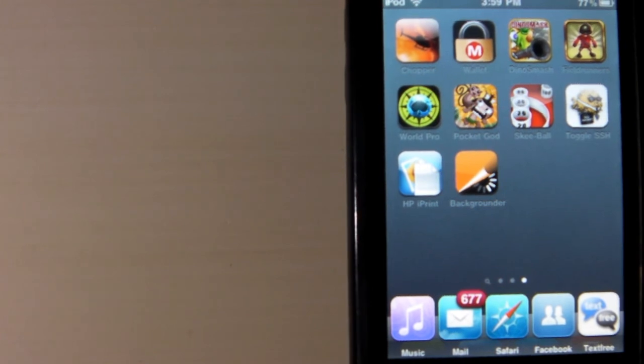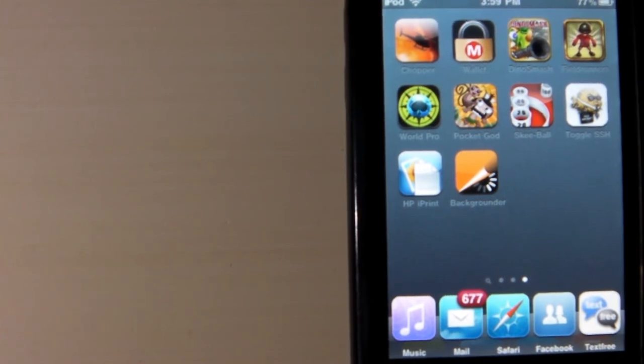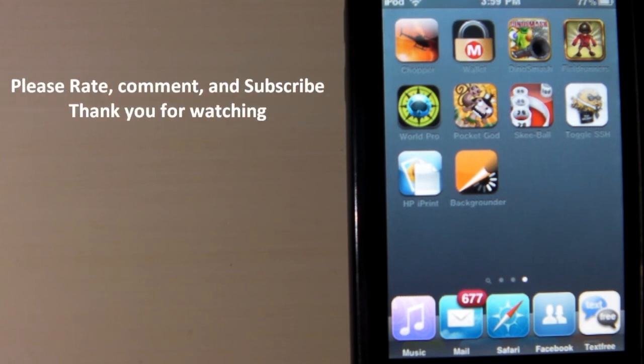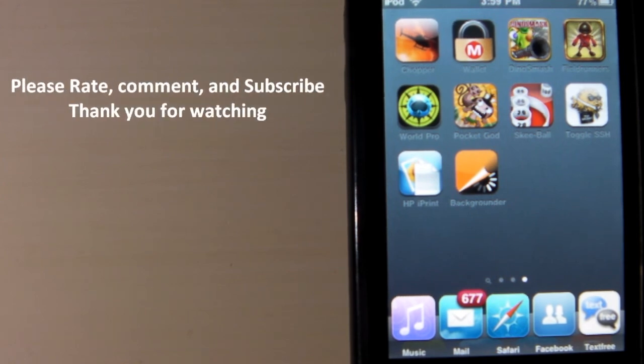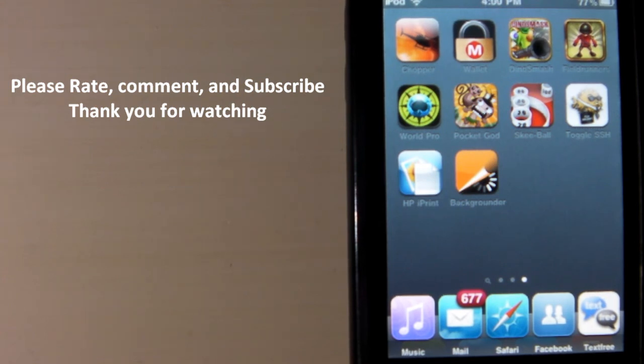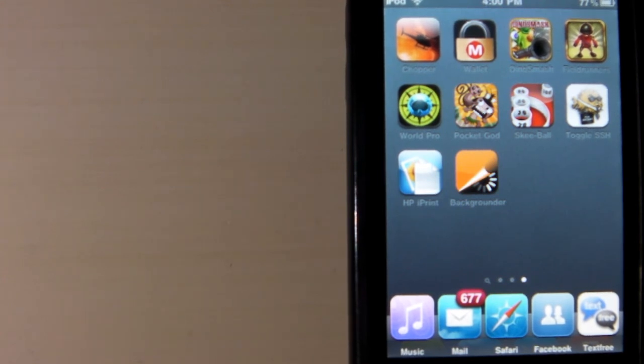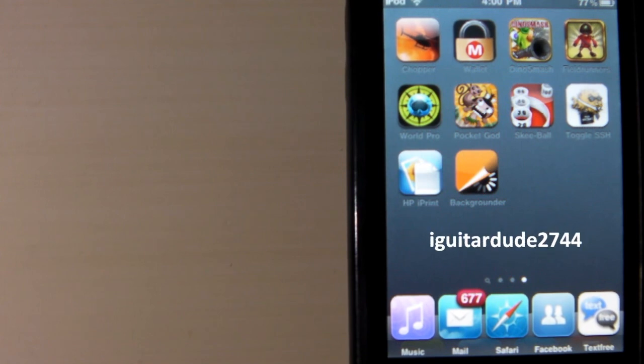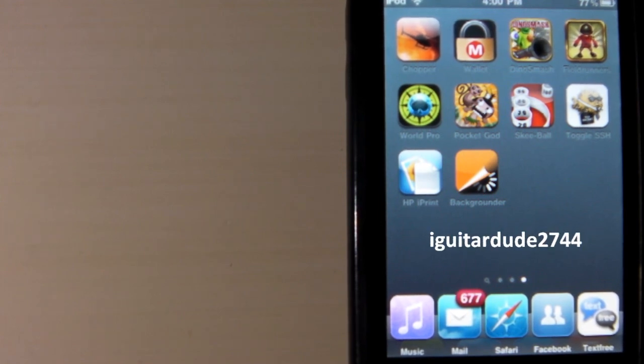It's as easy as that. Go check it out. It's backgrounder, no space in backgrounder. Just go ahead and search it, free download. Really great. It's one of the top utilities for the iPhone, iPod touch, and iPad on Cydia today. So thank you guys for watching. This is iGitardy 2744. Please be sure to rate, comment, and subscribe. This is a brand new channel, so get out there, subscribe, share your support. Thank you guys for watching.